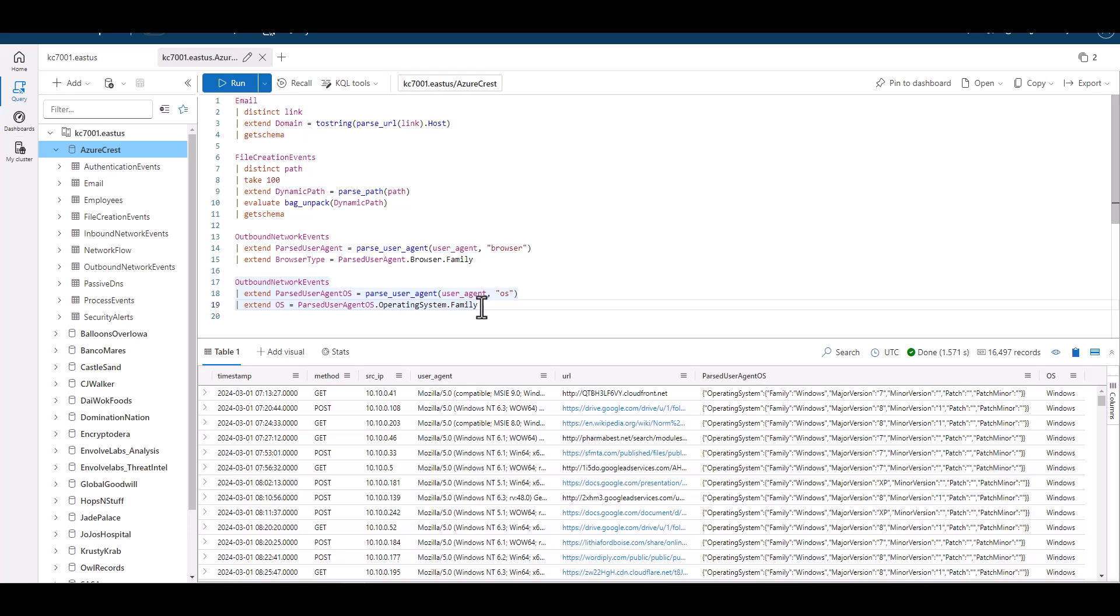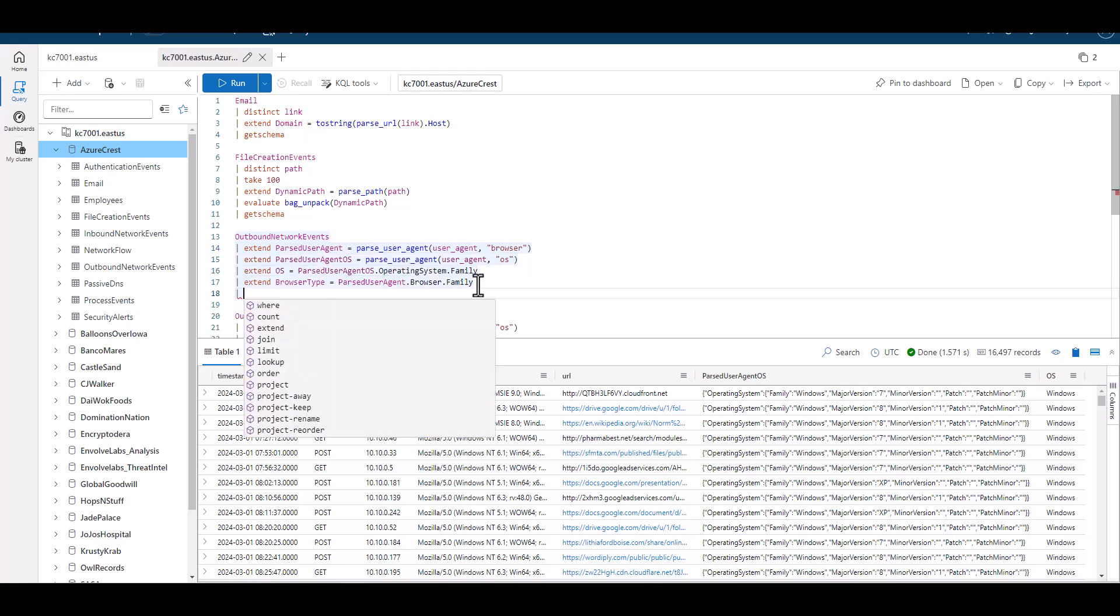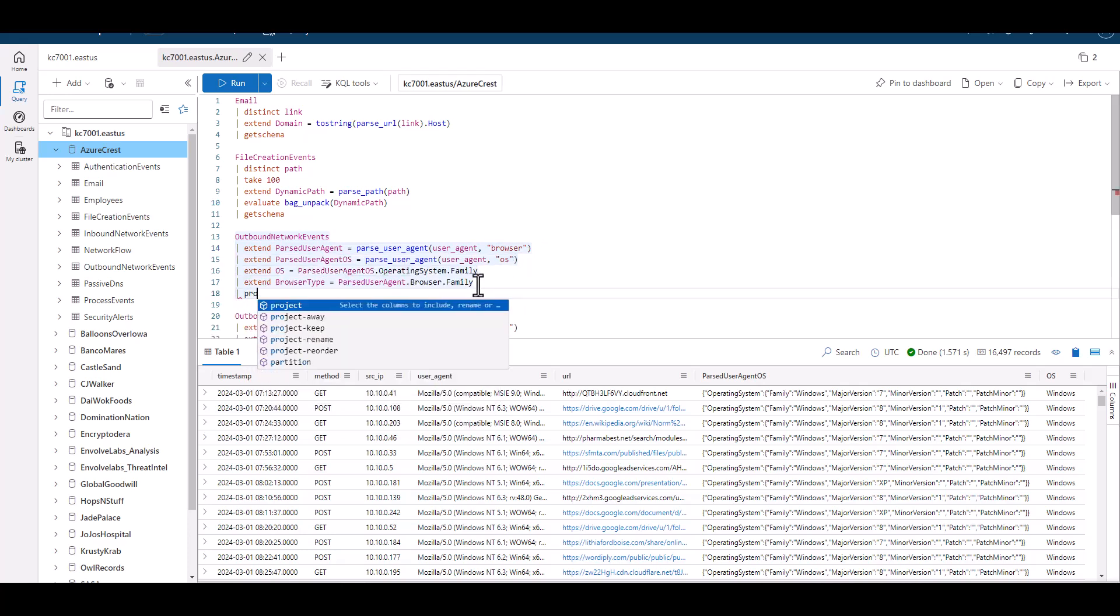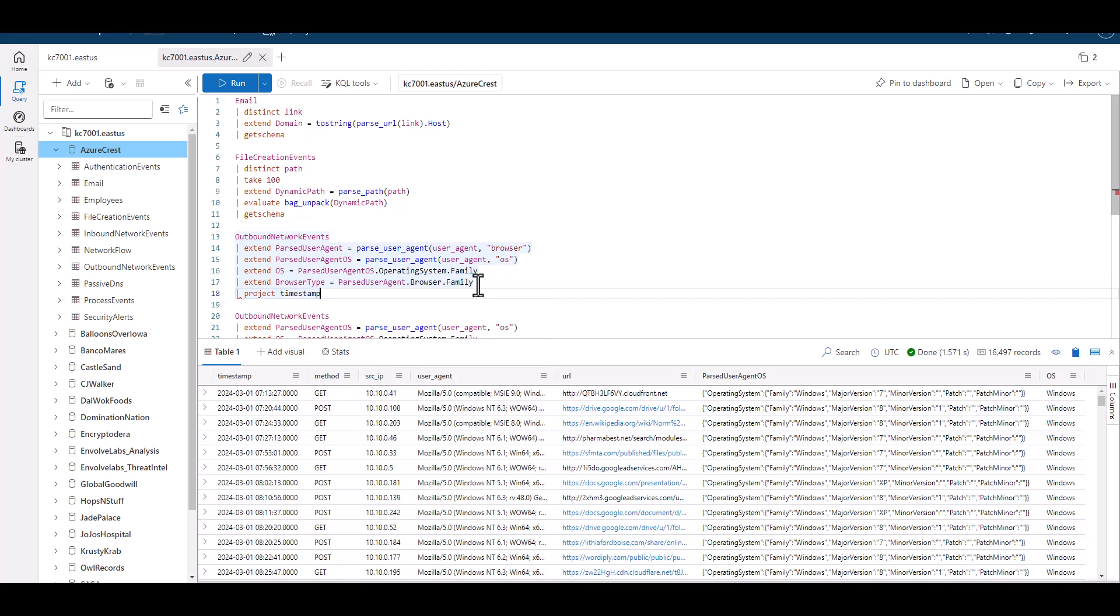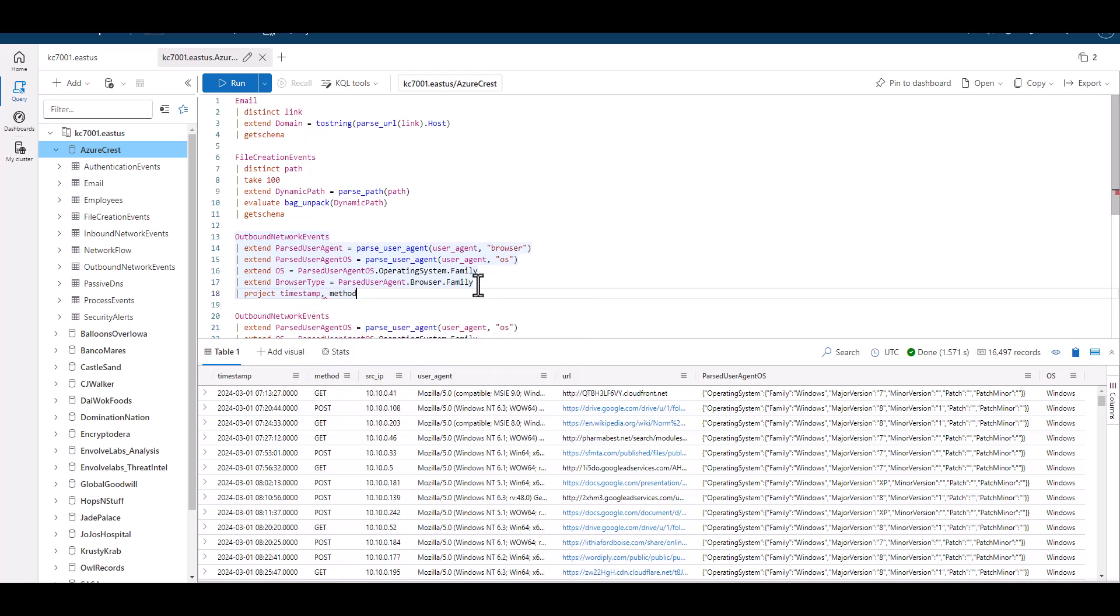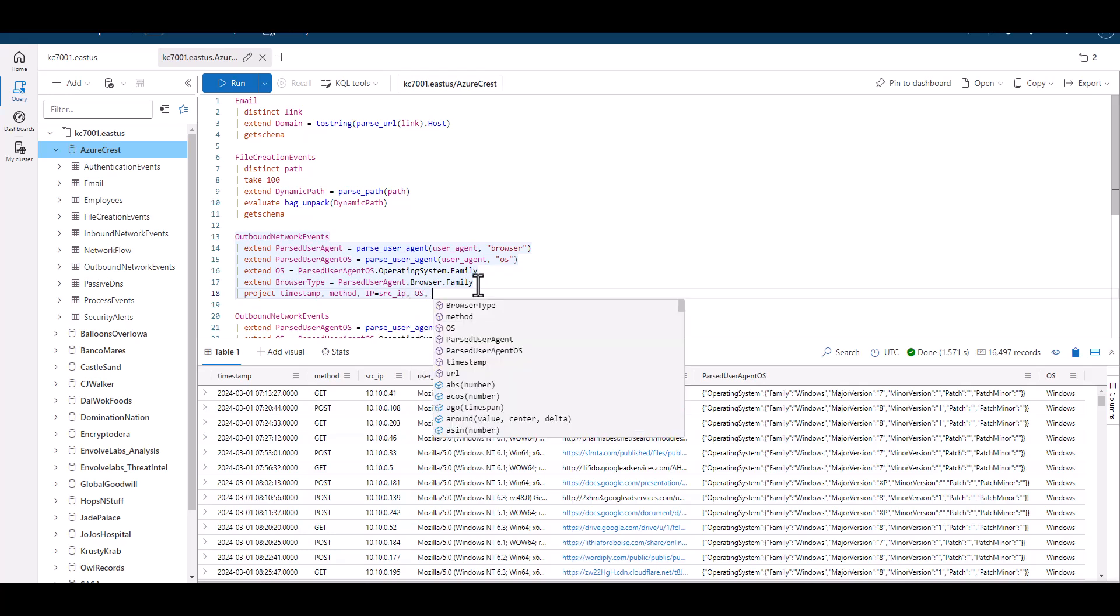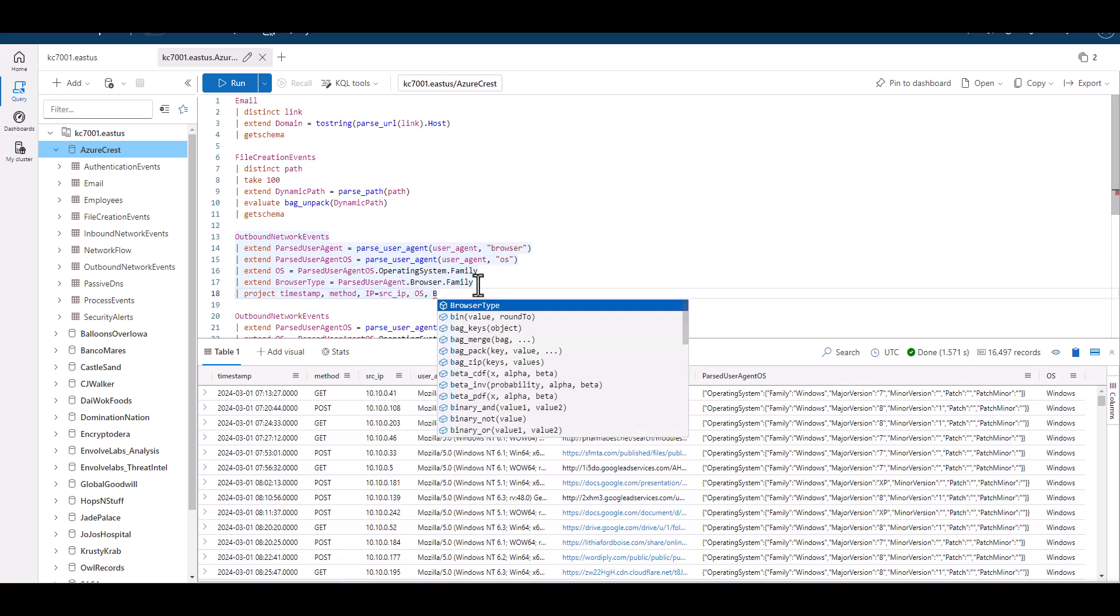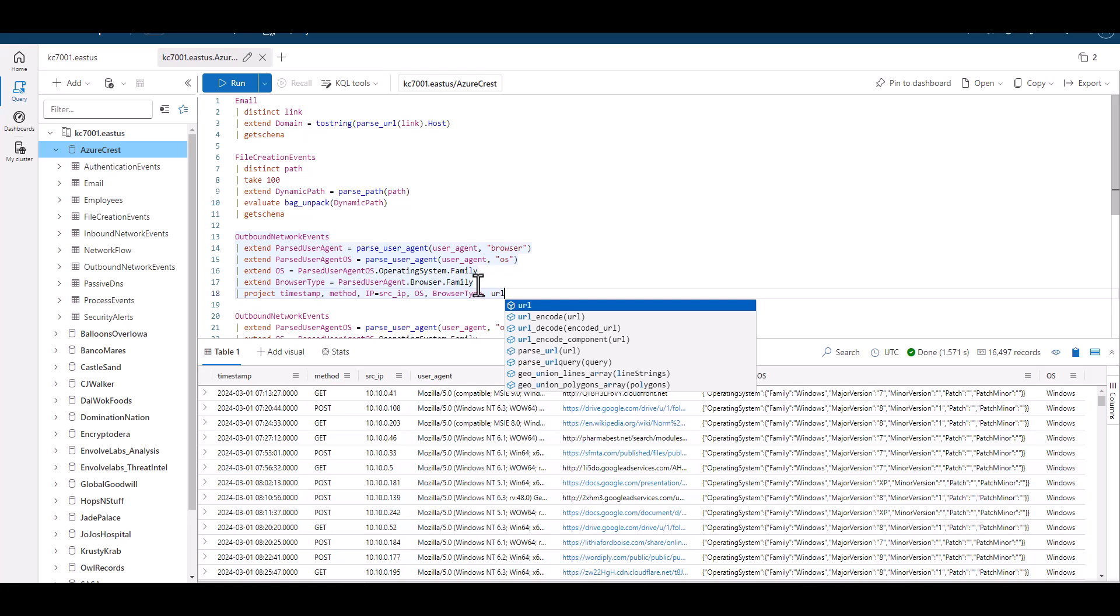We could choose to combine both the browser and operating system in one query to enrich our outbound network logs with more useful information. In essence, we're conducting multiple parsing operations in this query, so it's not very efficient. And later in the advanced series, we'll show ways to optimize queries like this.